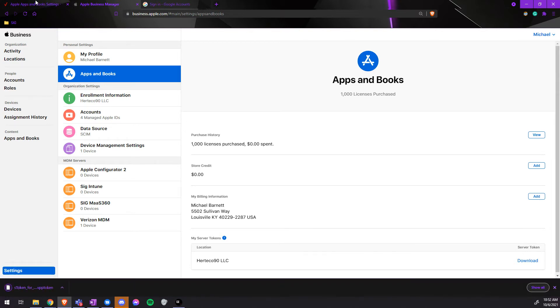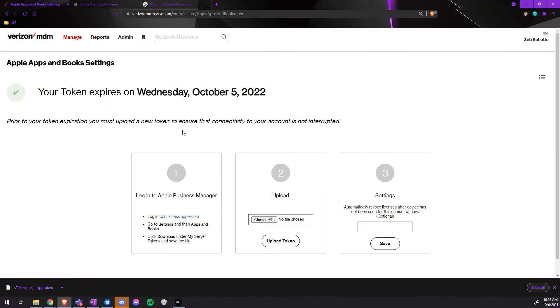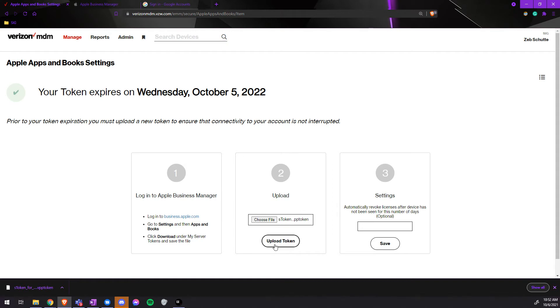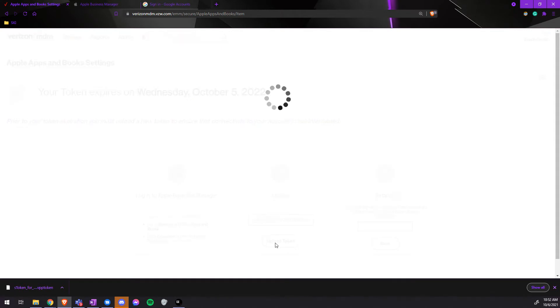Go back to Verizon MDM once it is downloaded. Choose a file, upload the file we just downloaded, and then upload that token.